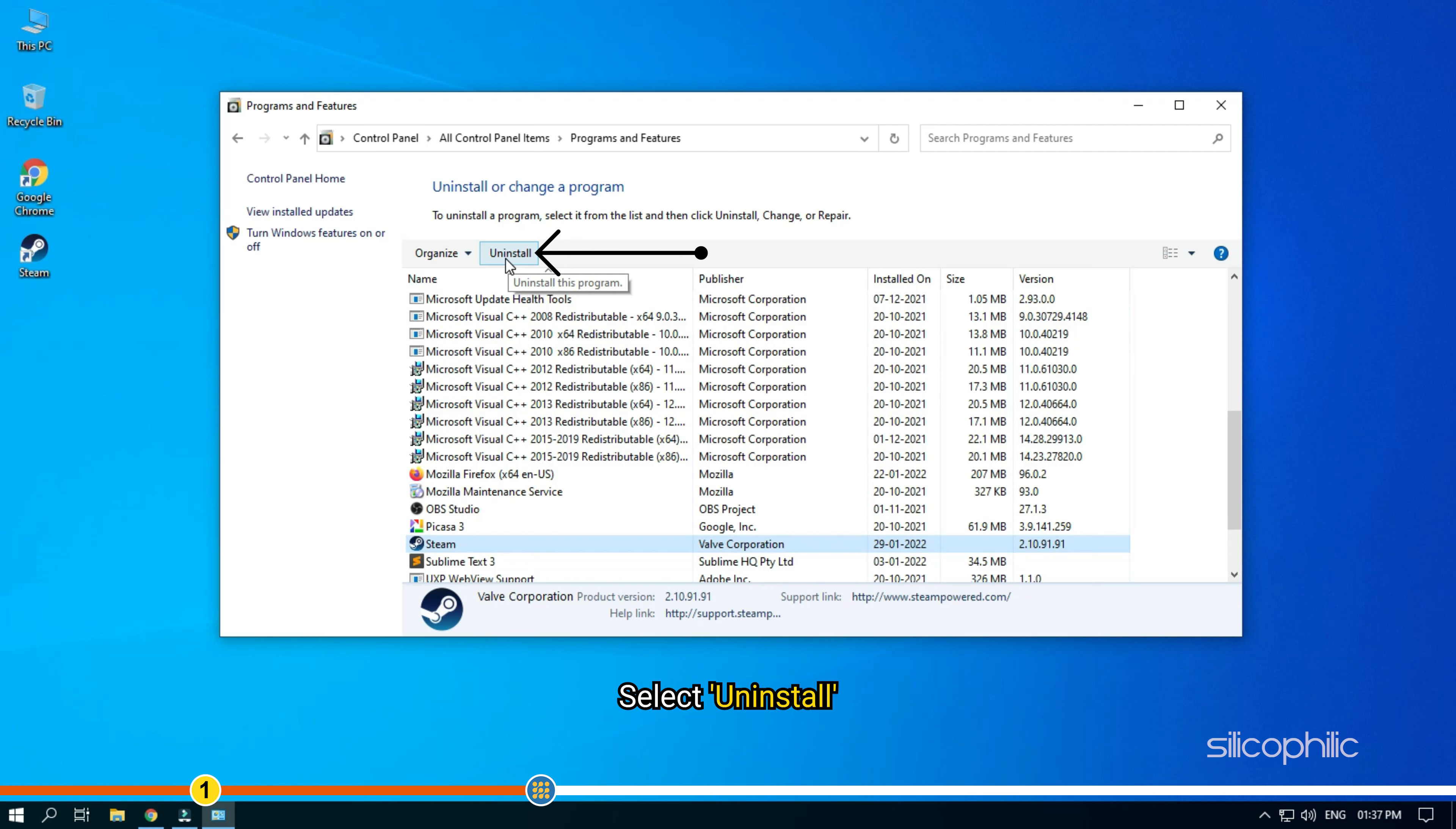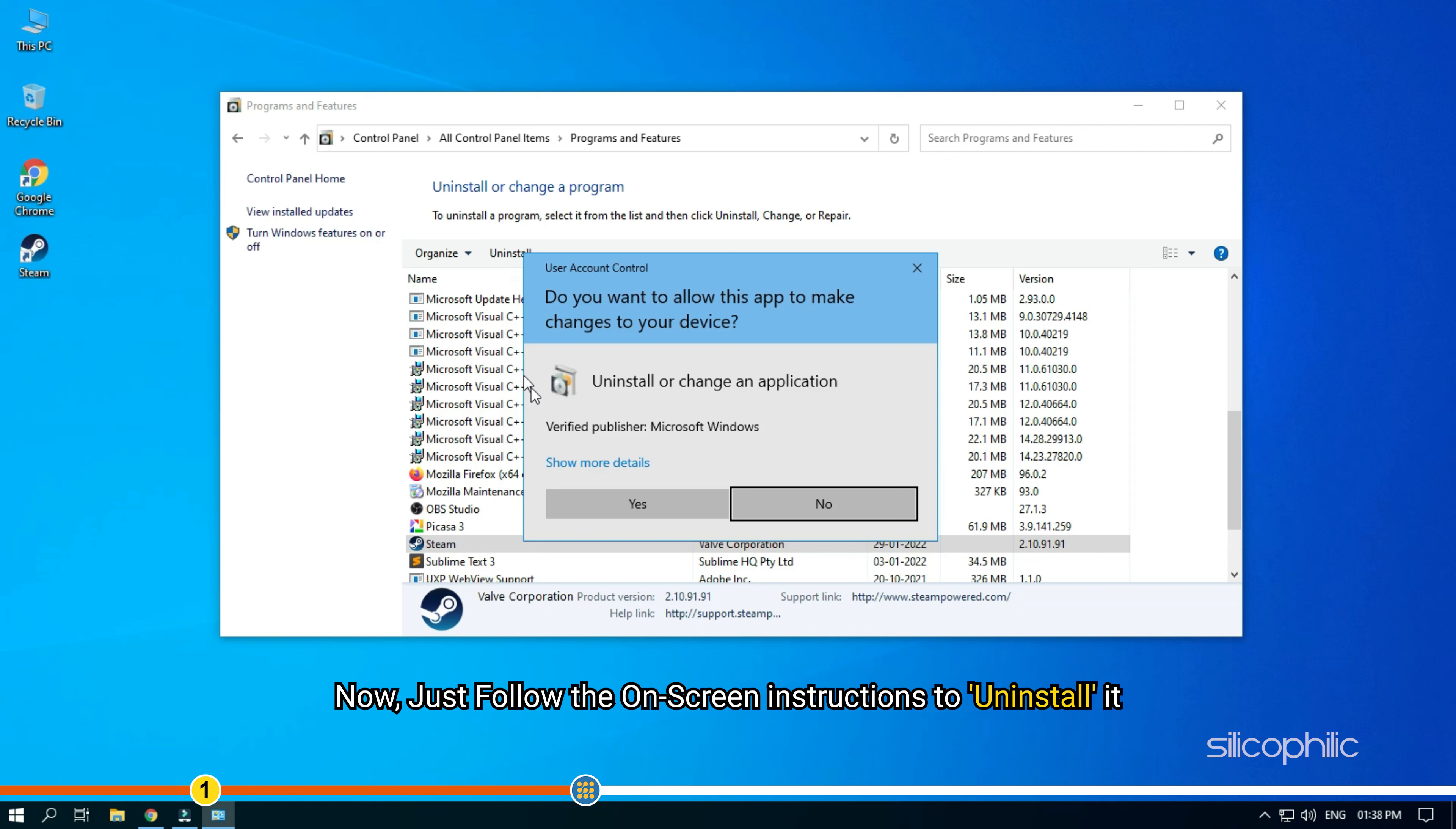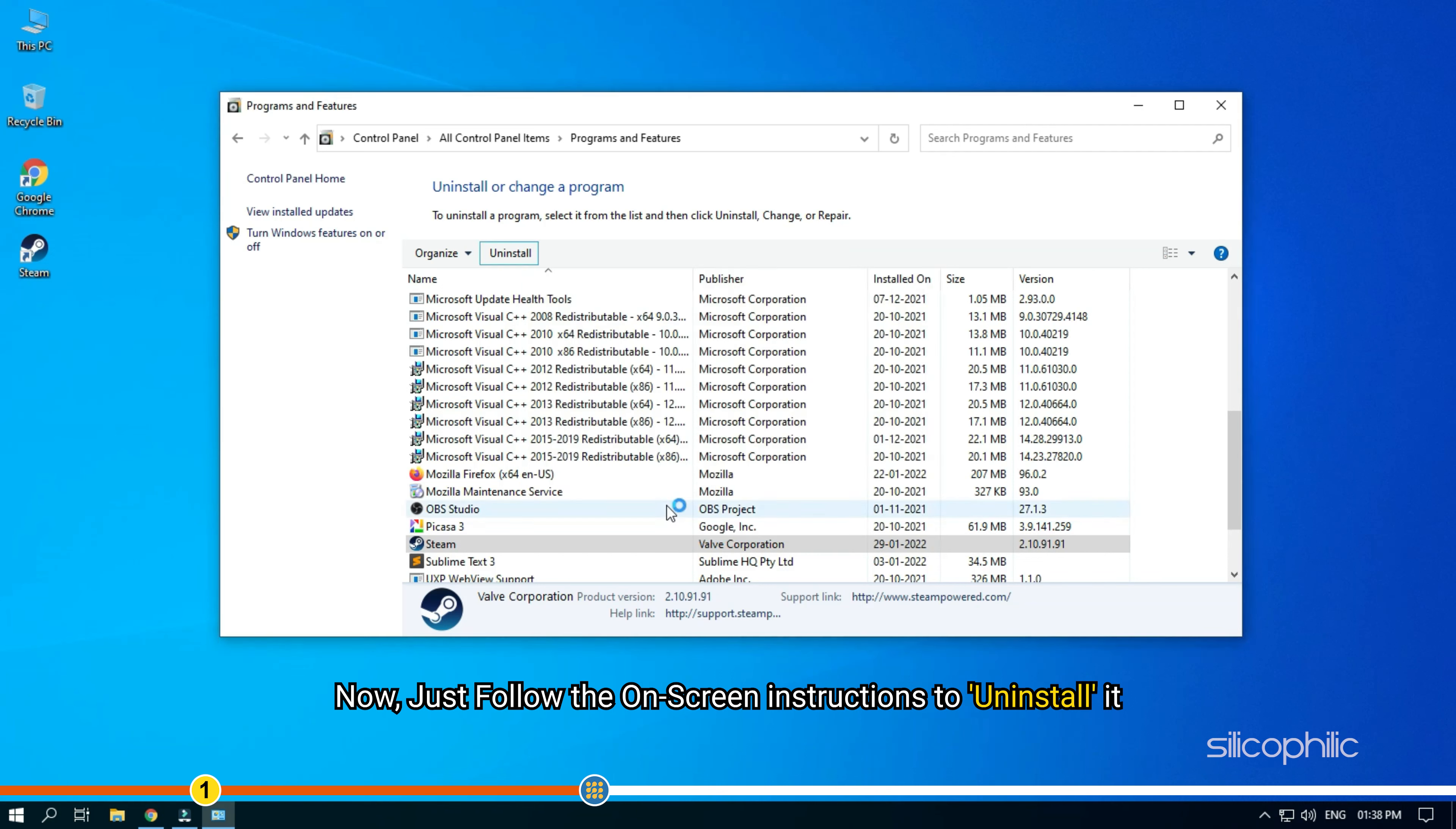Select Uninstall. Follow the on-screen instructions to uninstall it.